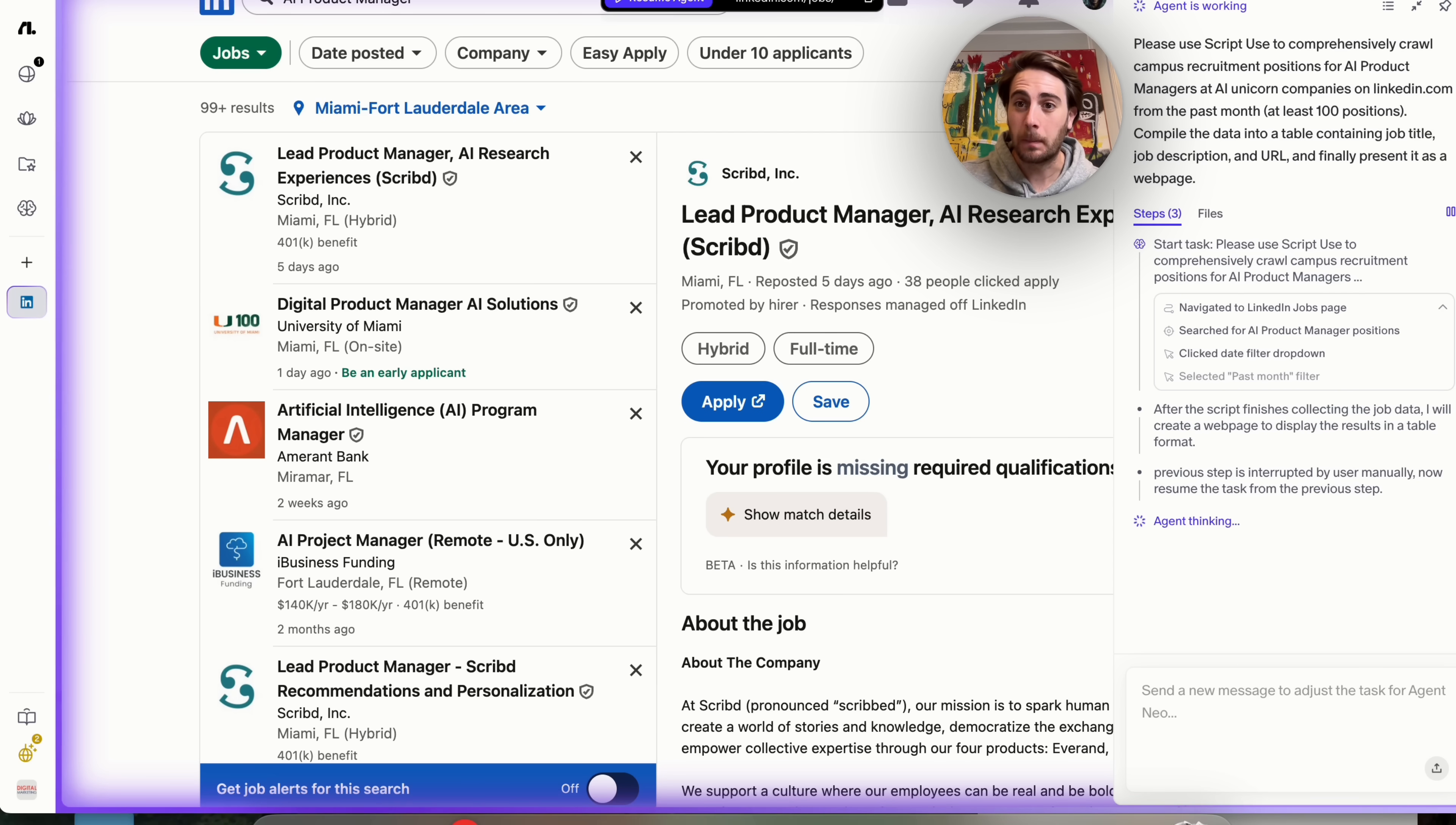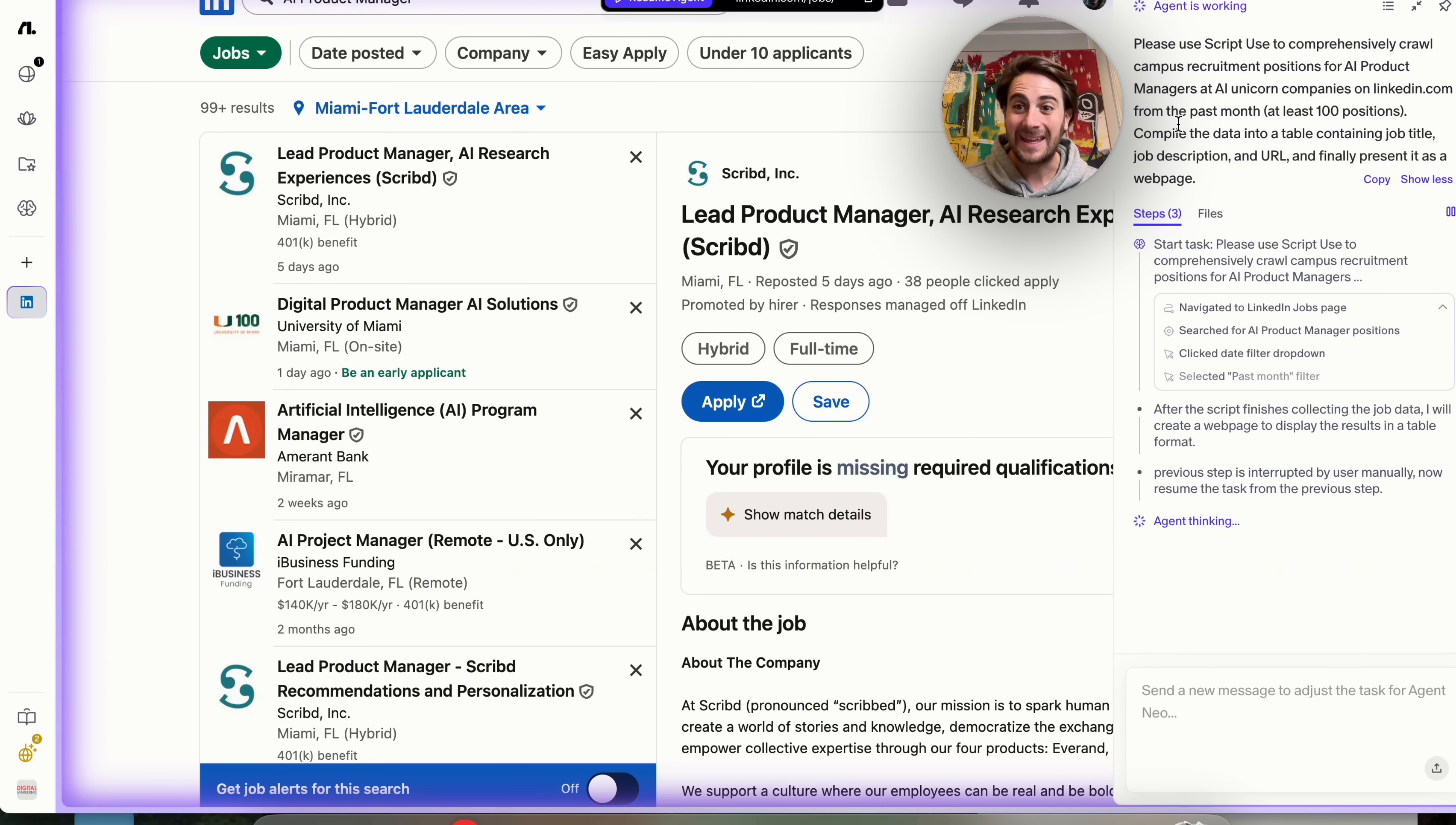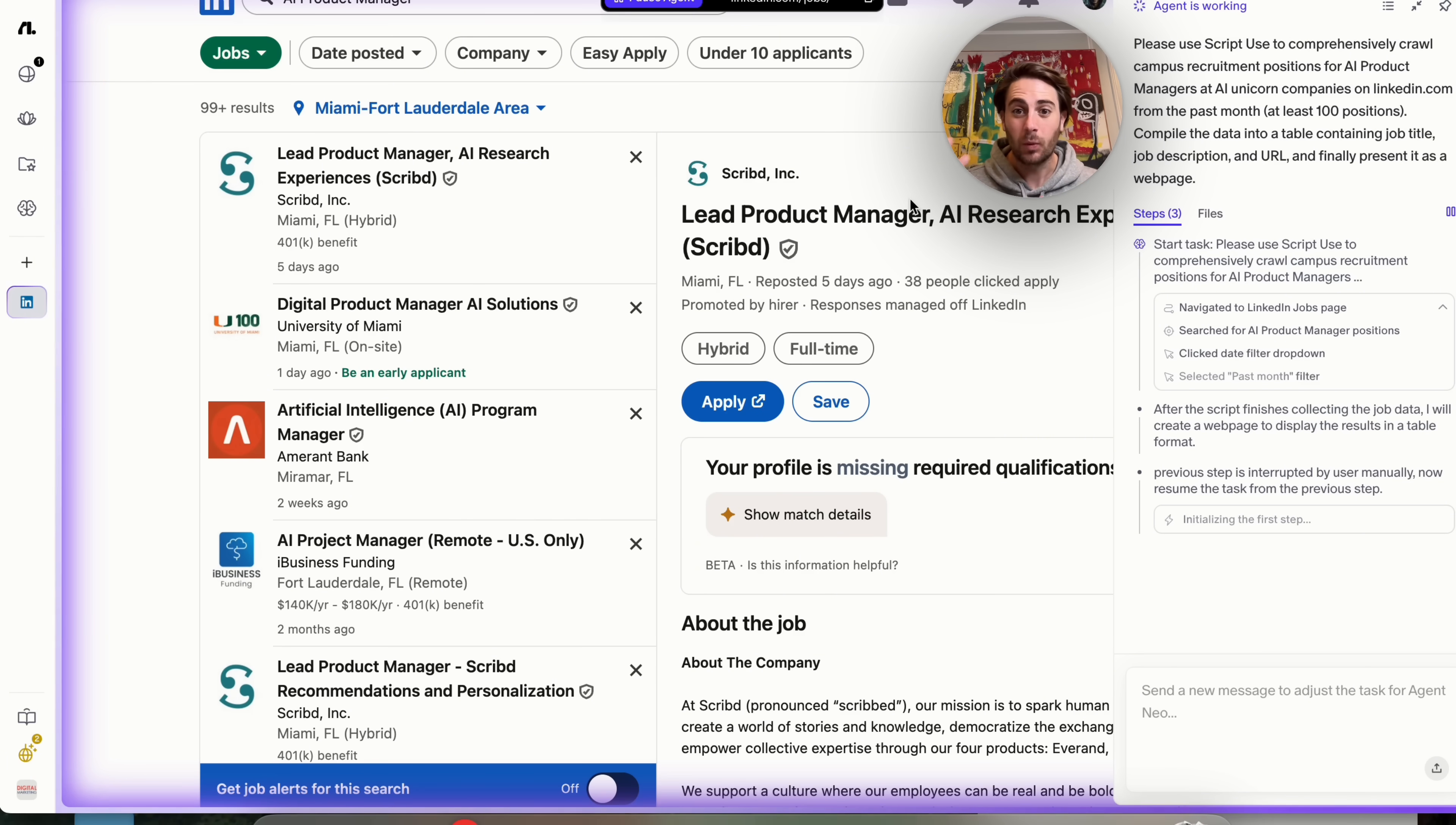We're going to ask it to use script use to go through and crawl LinkedIn in order to find a specific job post. We could see that we have this specified for from the past month and at least 100 positions. And we could see that this is now going through, taking over my screen, going through, actually doing this, and then it's going to present all of this as a web page for us.